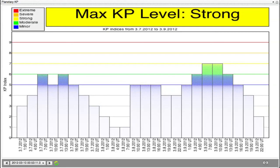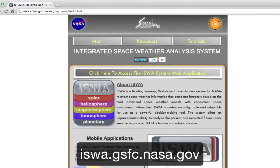The strong geomagnetic storm could affect power grids, GPS, and spacecraft via surface charging. All of the data in this video is accessible from our Integrated Space Weather Analysis System, located at iswa.gsfc.nasa.gov.